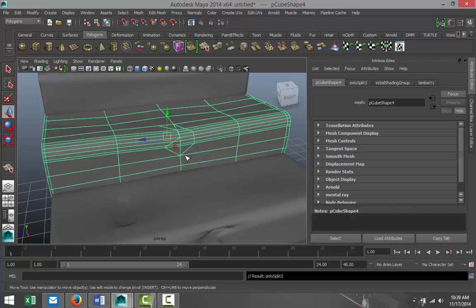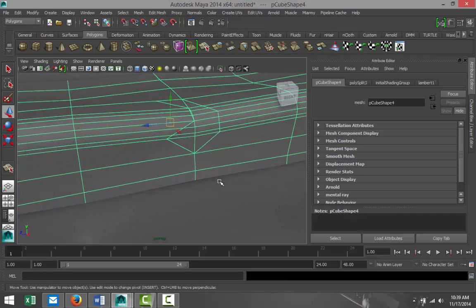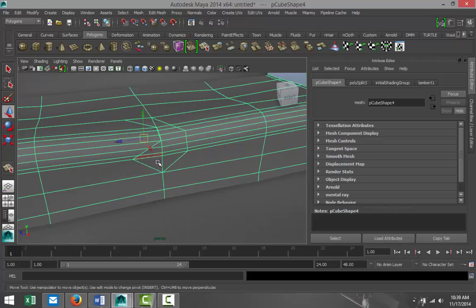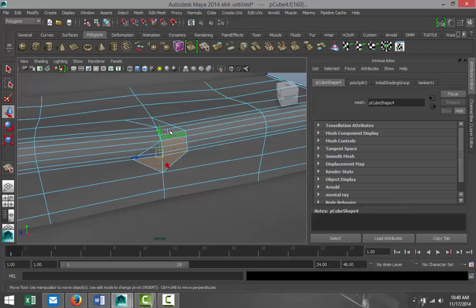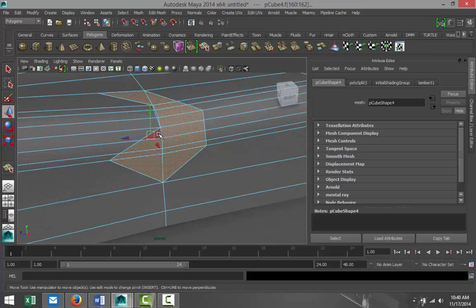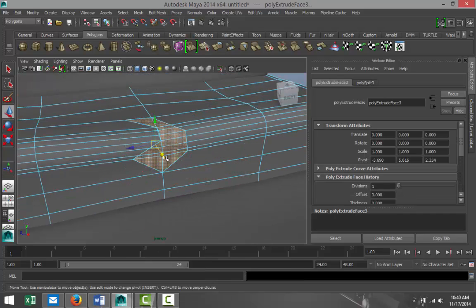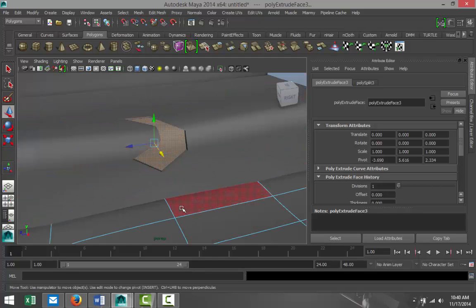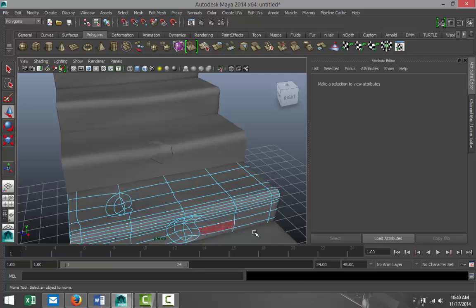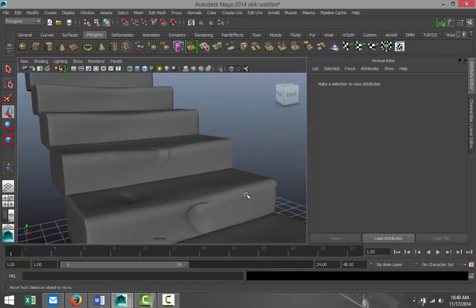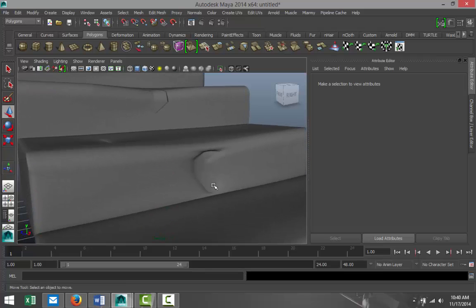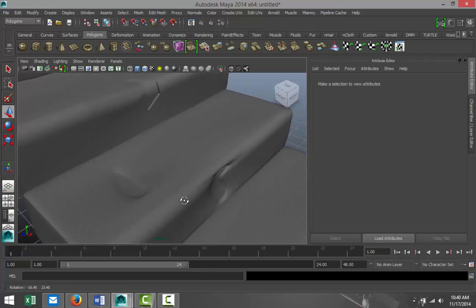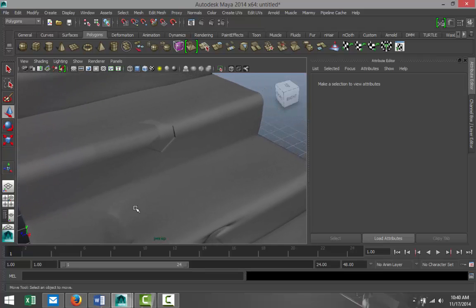If you do this without the soft select and you go to right click Face and select these faces here and you go to Edit Mesh, Extrude, hit W and push that in. As you can see, I'll just compare these two.